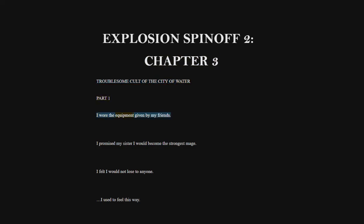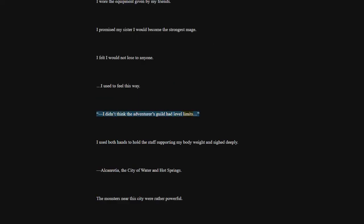I wore the equipment given by my friends. I promised my sister I would become the strongest mage. I felt I would not lose to anyone. I used to feel this way. I didn't think the Adventurers Guild had level limits.